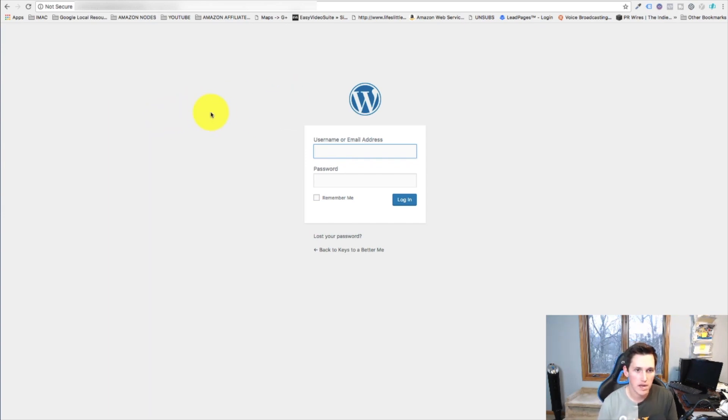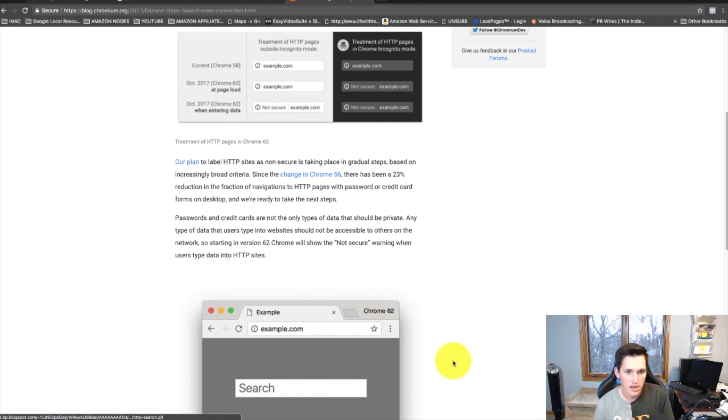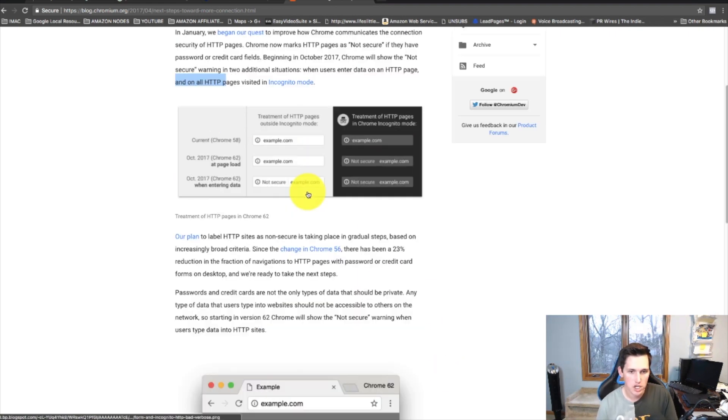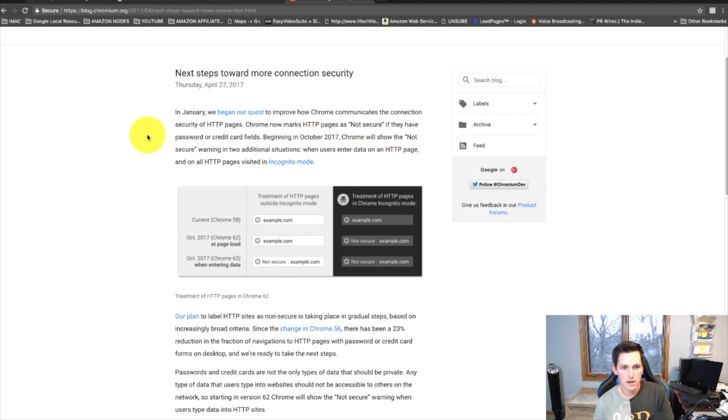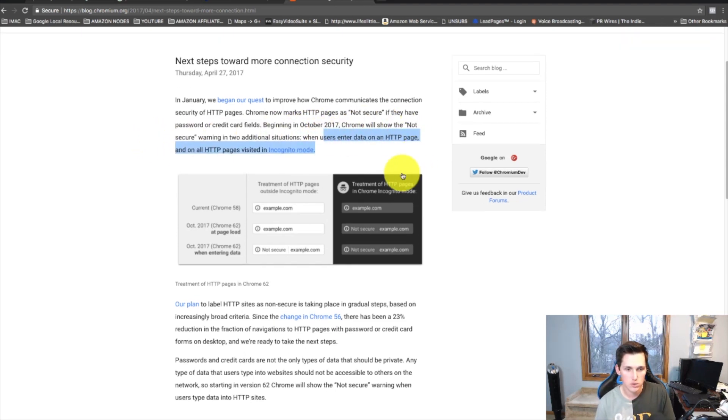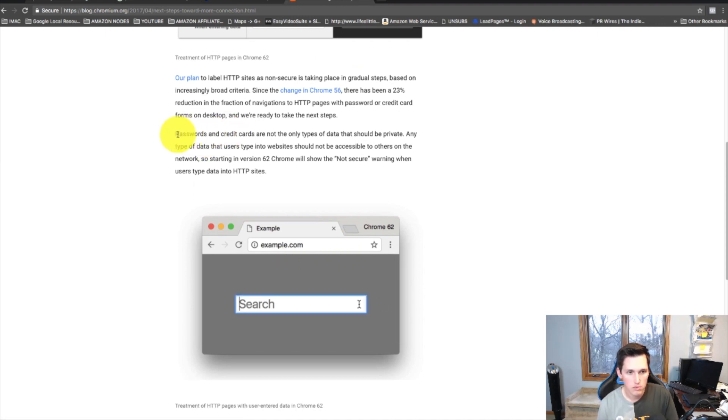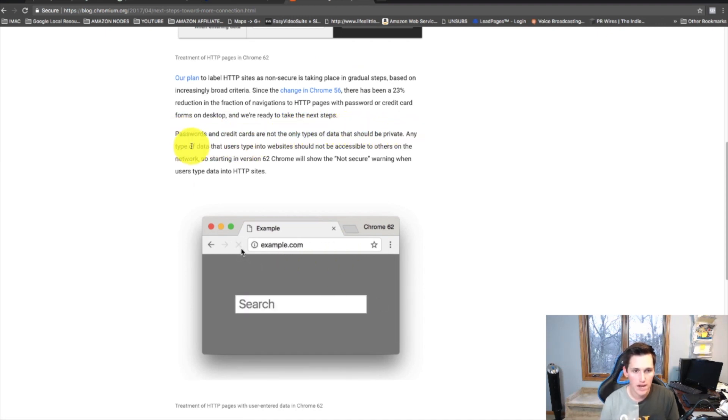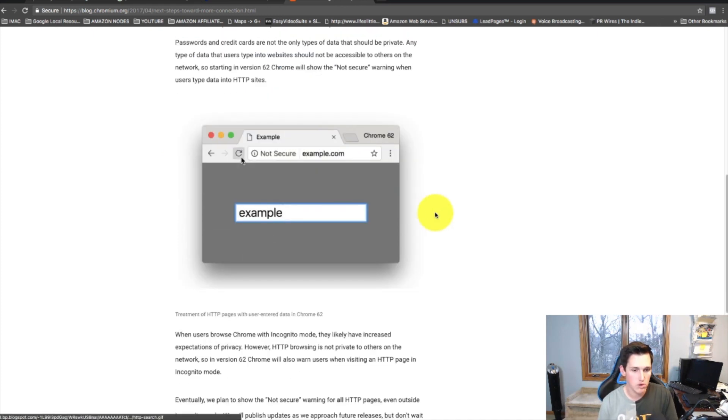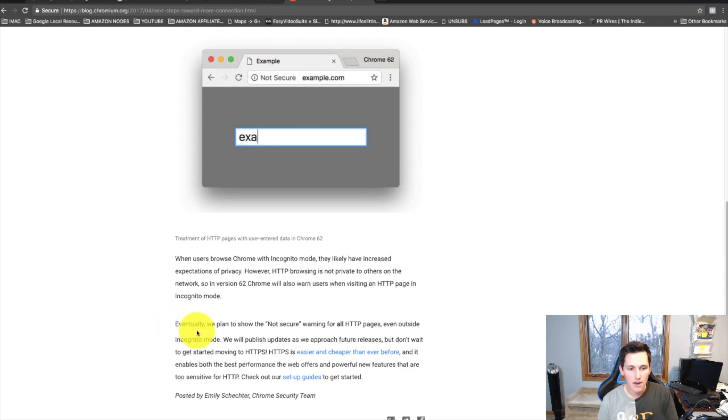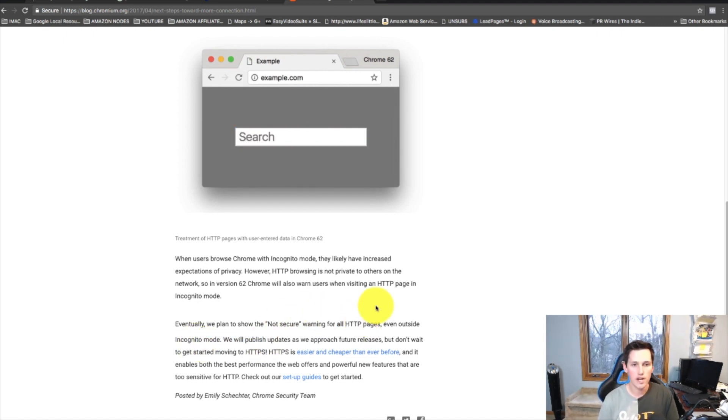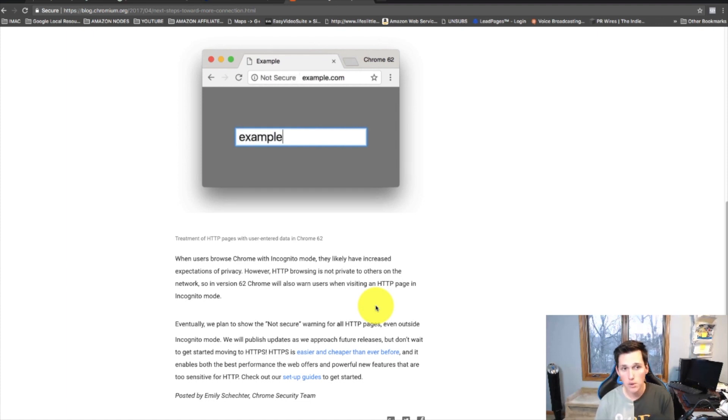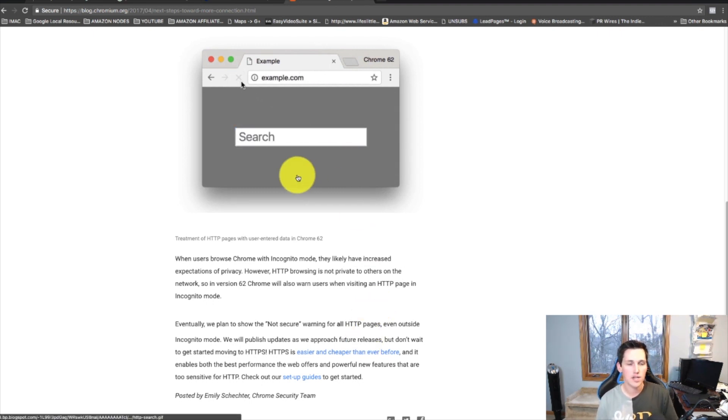Here's actually the blog post that kind of explains that. You can see here that they're gonna show not secure warning in two additional situations. They're moving towards this: passwords and credit cards are not the only data types that should be private. Any type of data that uses type into websites, this could be contact forms which almost every website has. Eventually they will plan to show the not secure warning for all HTTP pages. This also affects search engine rankings by not having this certificate in there.